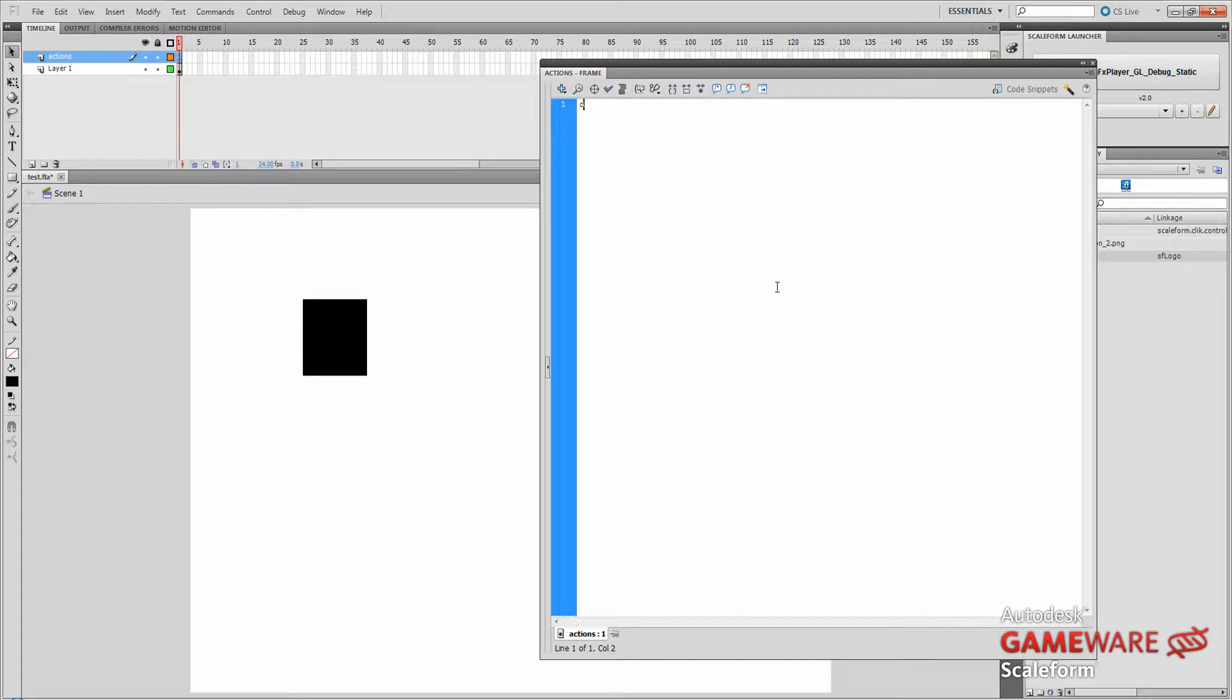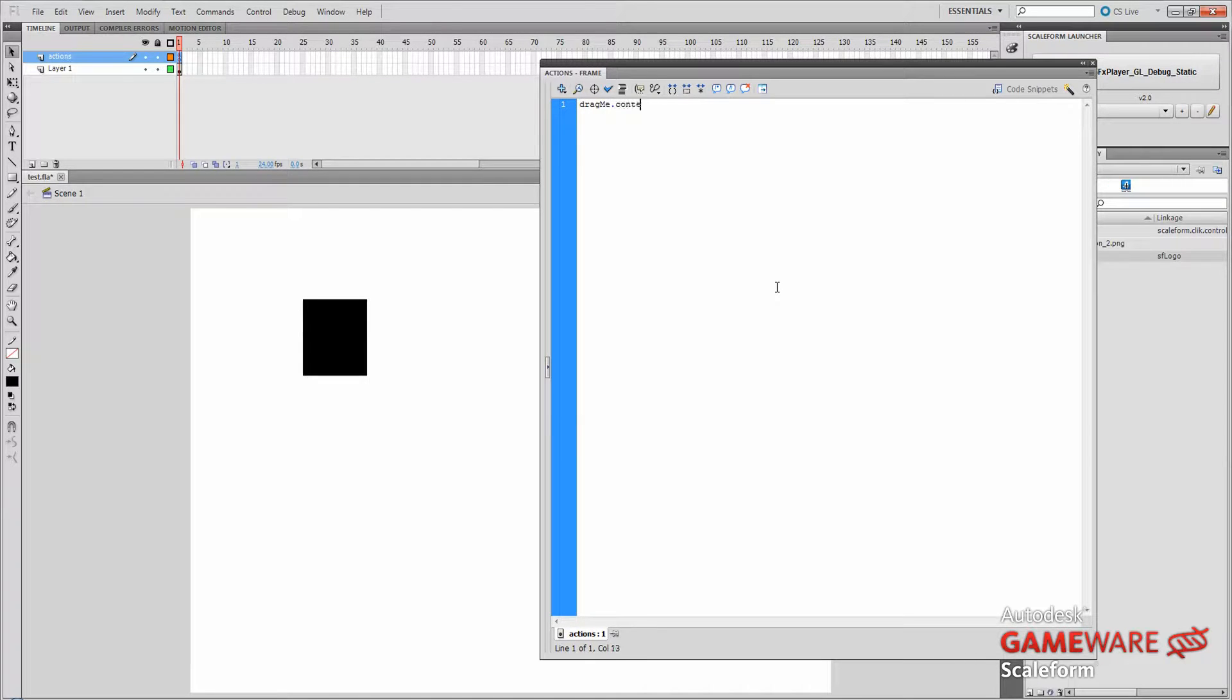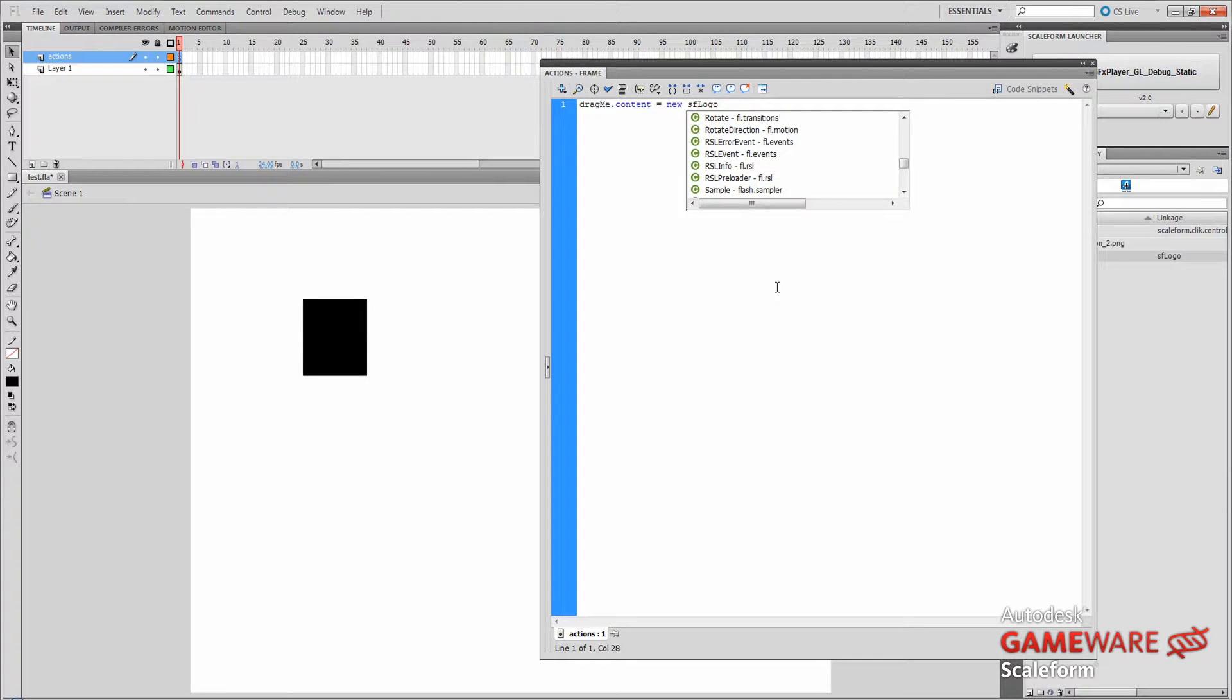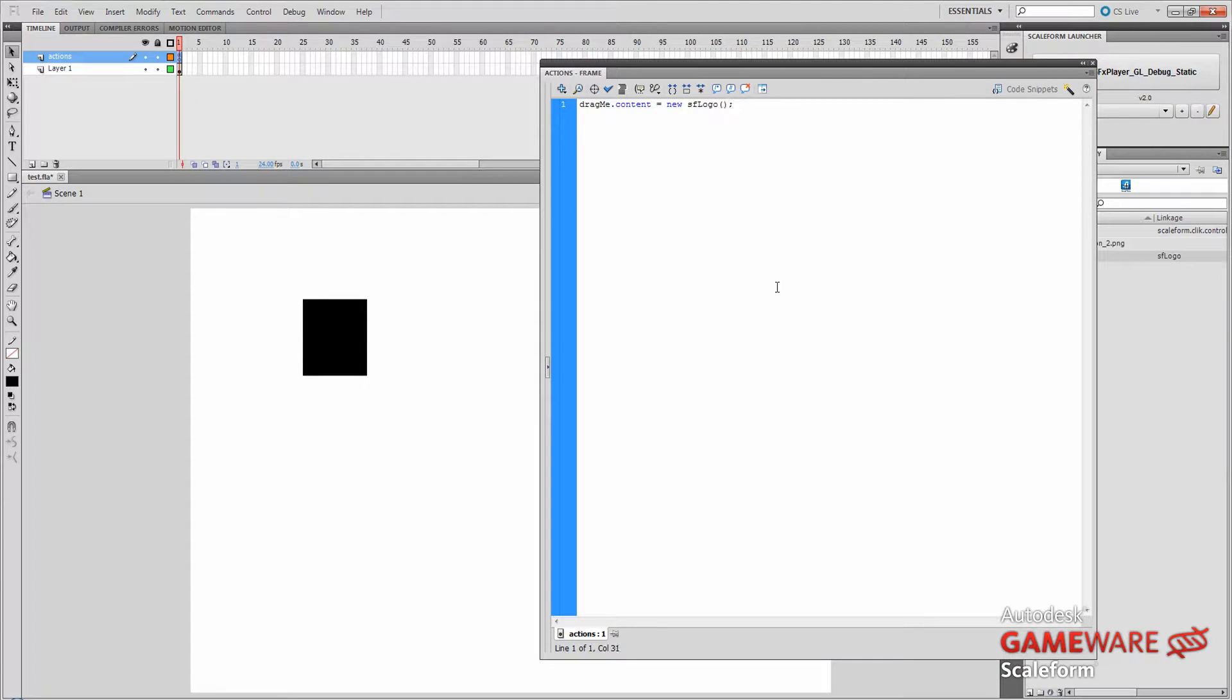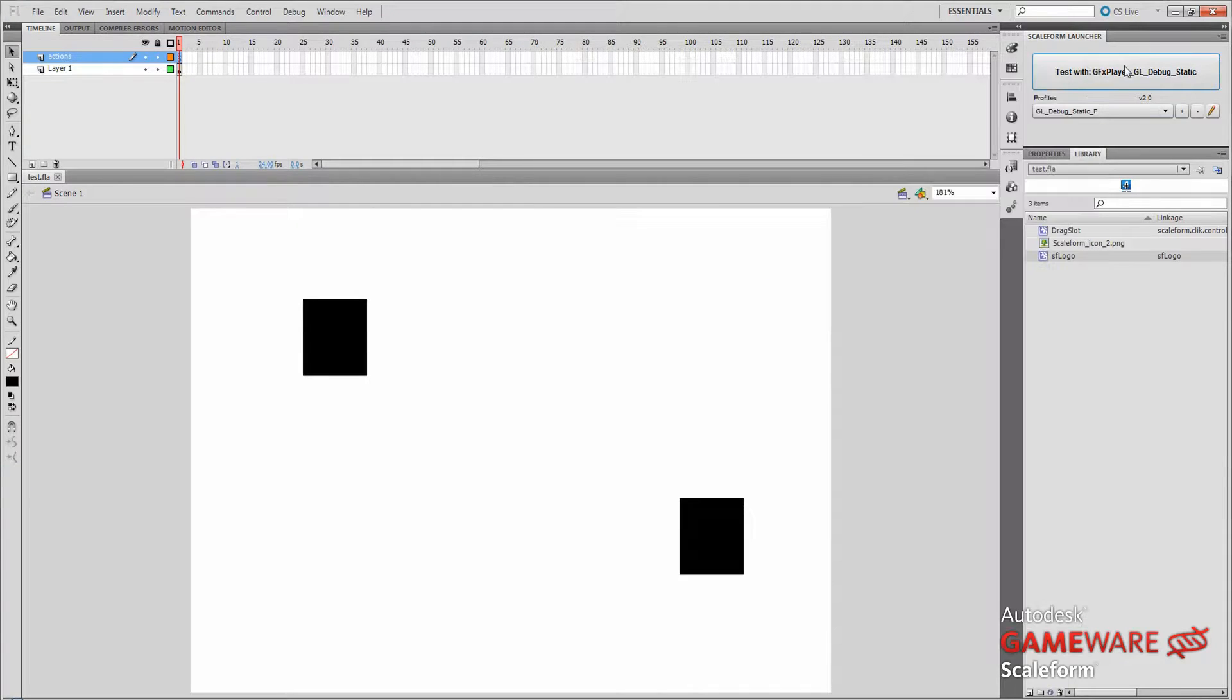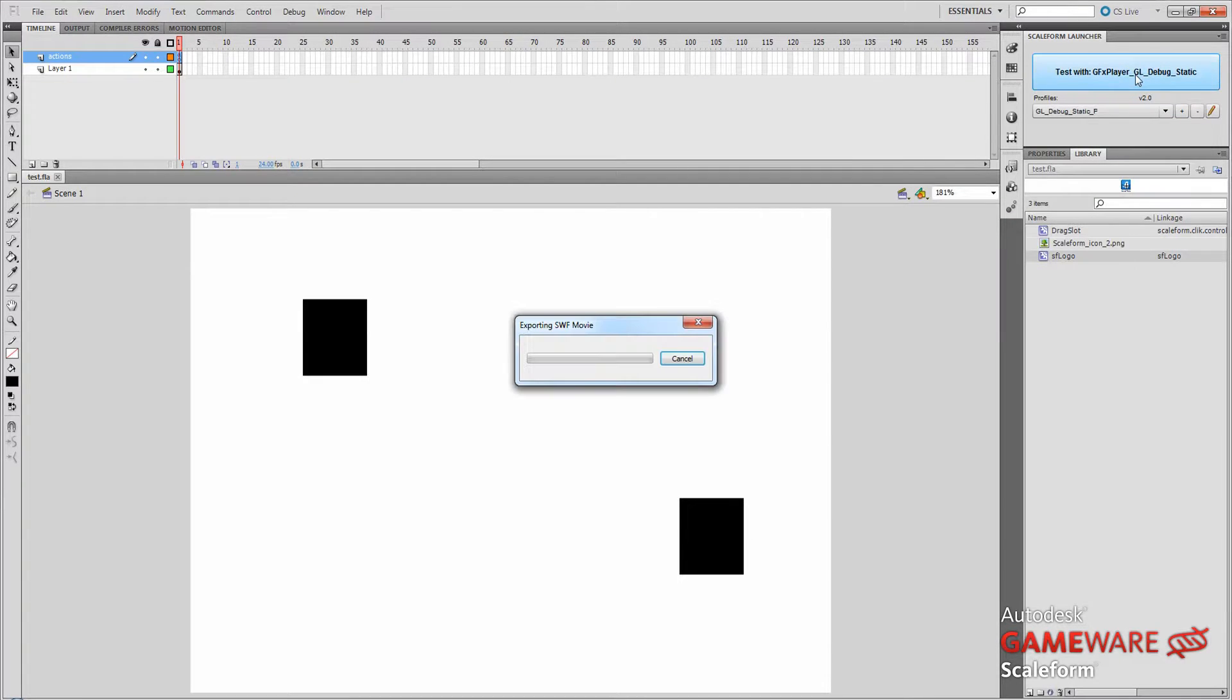OK. And in this panel, I'm going to use the first drag slot I created. The instance name of that is dragMe. Alright. And then we're going to type .content equals new SFLogo, open and close parentheses, semicolon. So basically we're telling it that we want that drag slot to have the icon SFLogo in our library. And that should do it. So we'll save this and we're going to go ahead and launch it now using the Scaleform launcher.